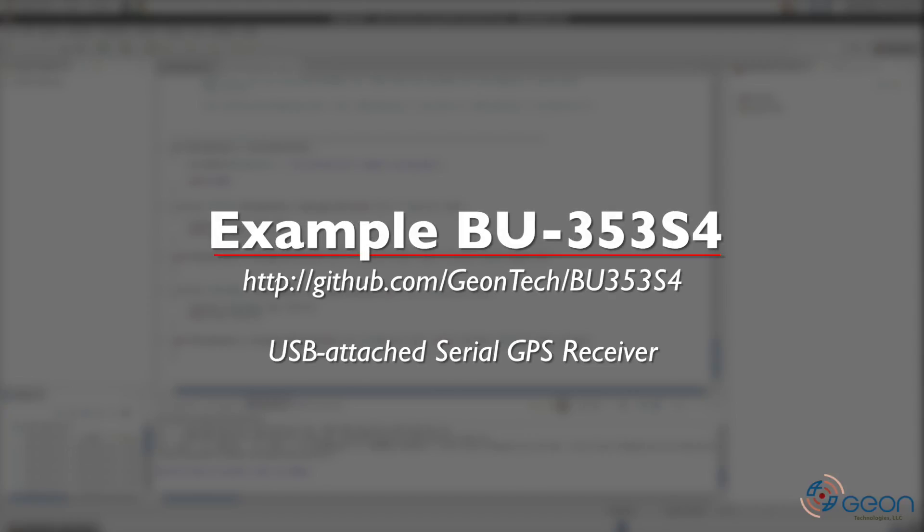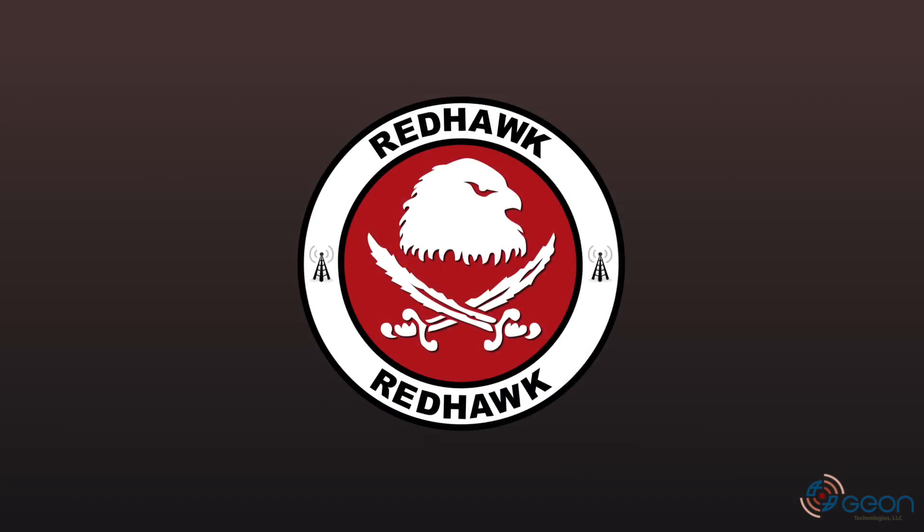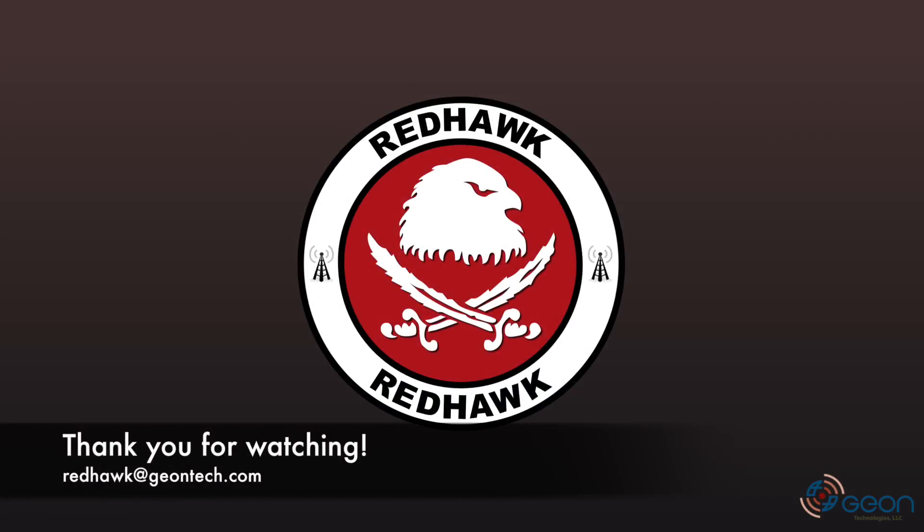And that's basically it. That's how you create a pure GPS device in Redhawk. As always, I'm Thomas with Geon Technologies. Thanks for watching.